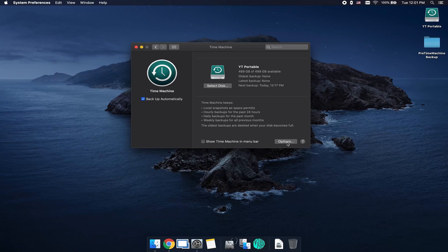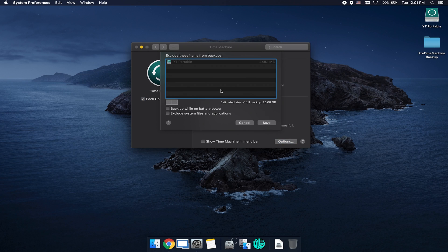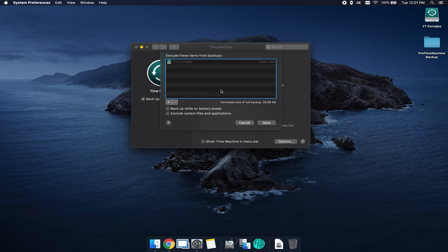If we go on into options here, you do have the ability to exclude certain items from these backups, because by default, Time Machine backs up the entire computer: personal files, system preference files, system files, everything is currently backed up.